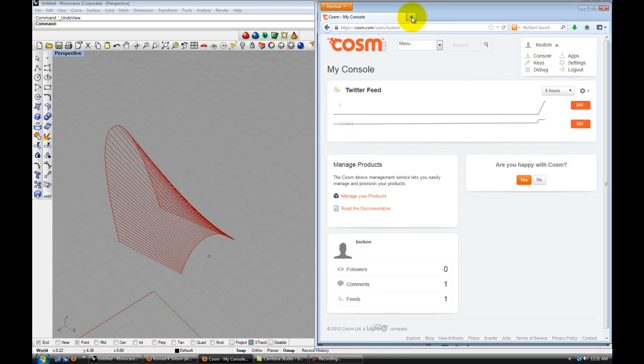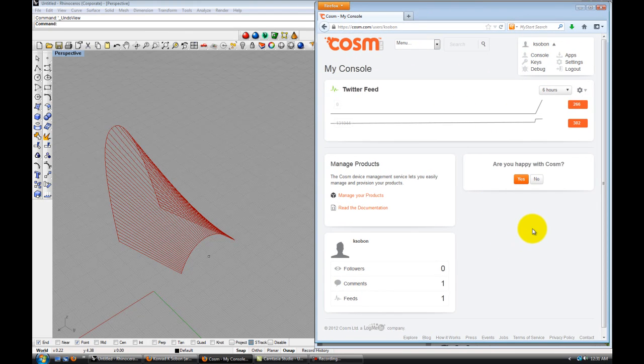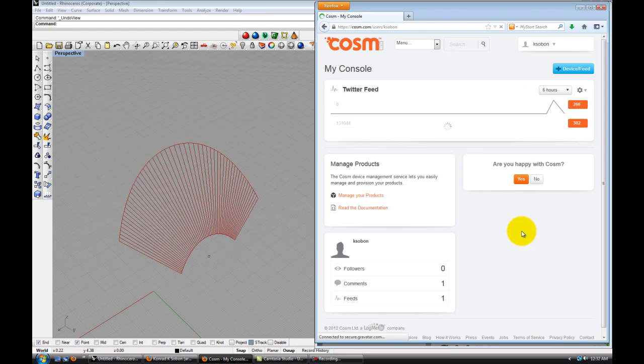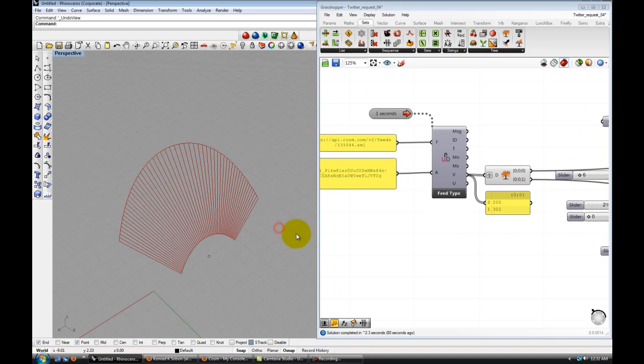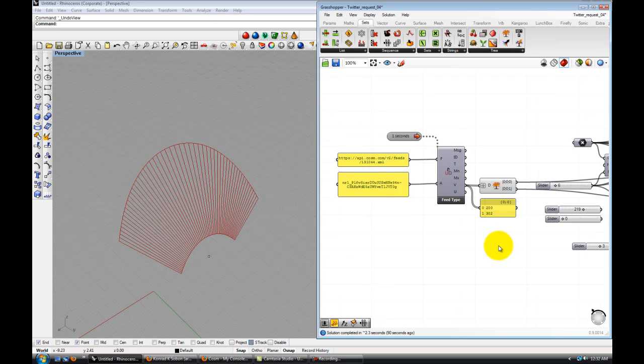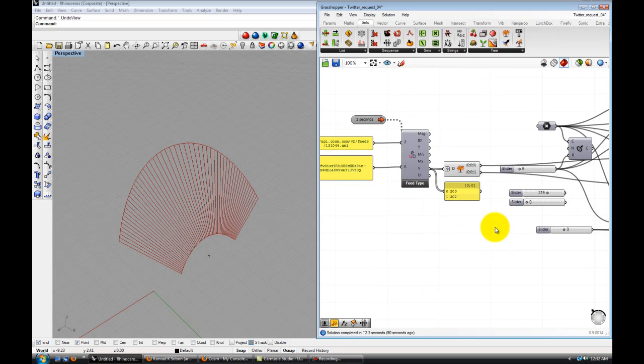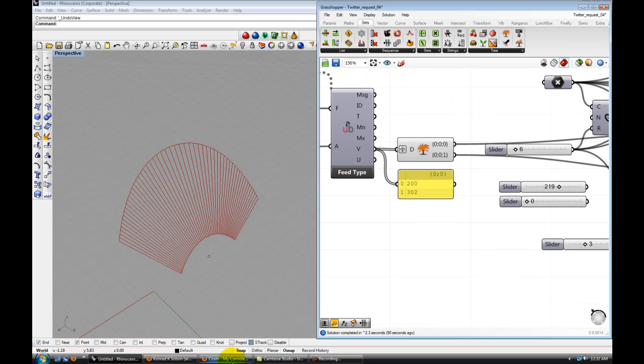So if I go to my Cosm account and reload, they didn't update over here yet. But obviously my Grasshopper has already updated those. So 200 and 302. And that's what changed the curve here.